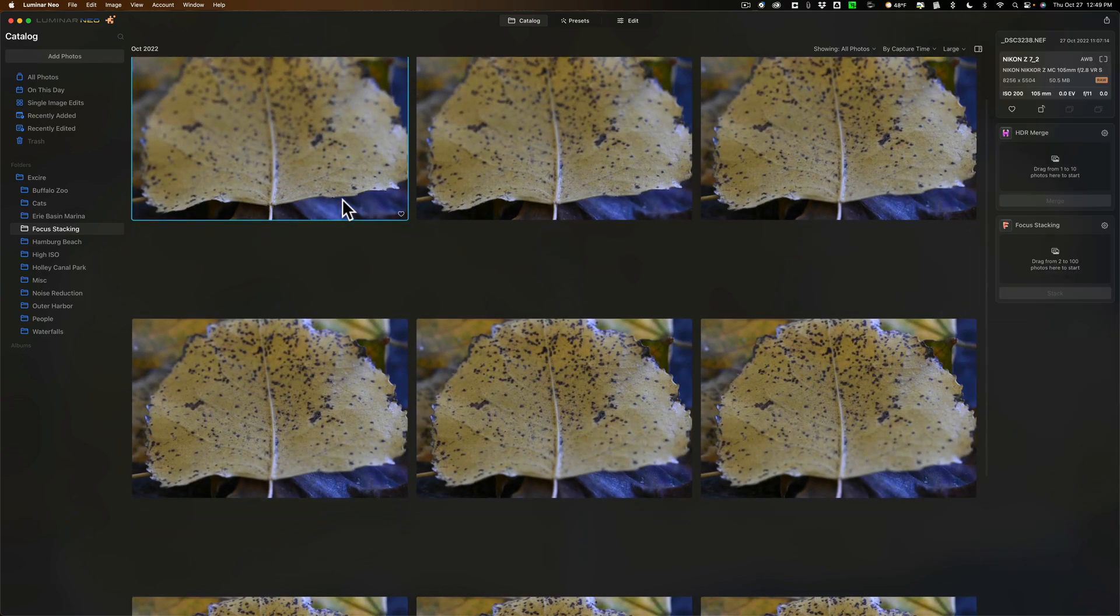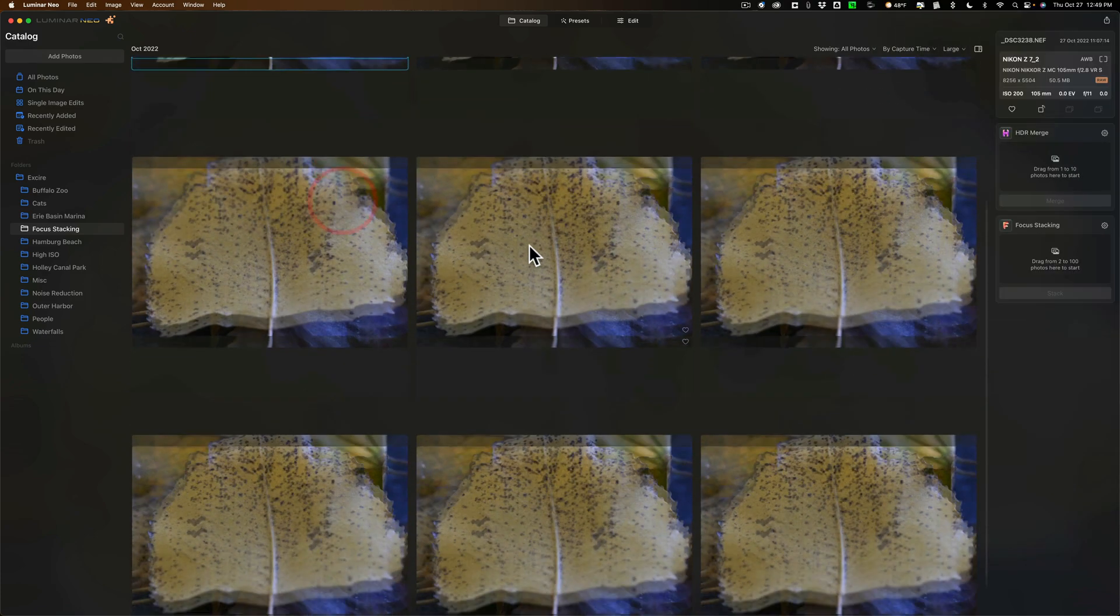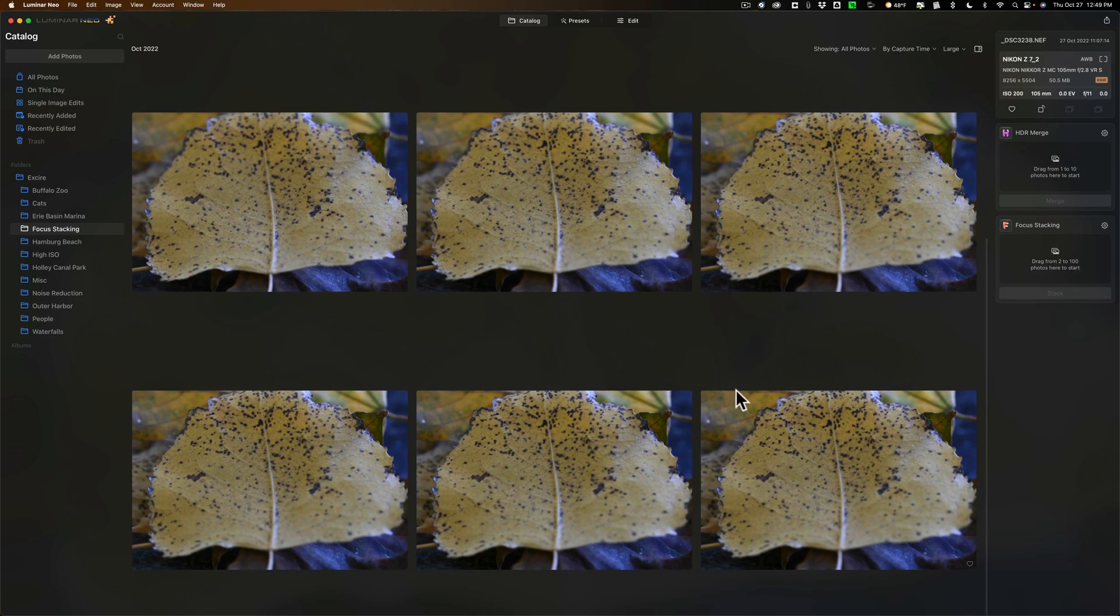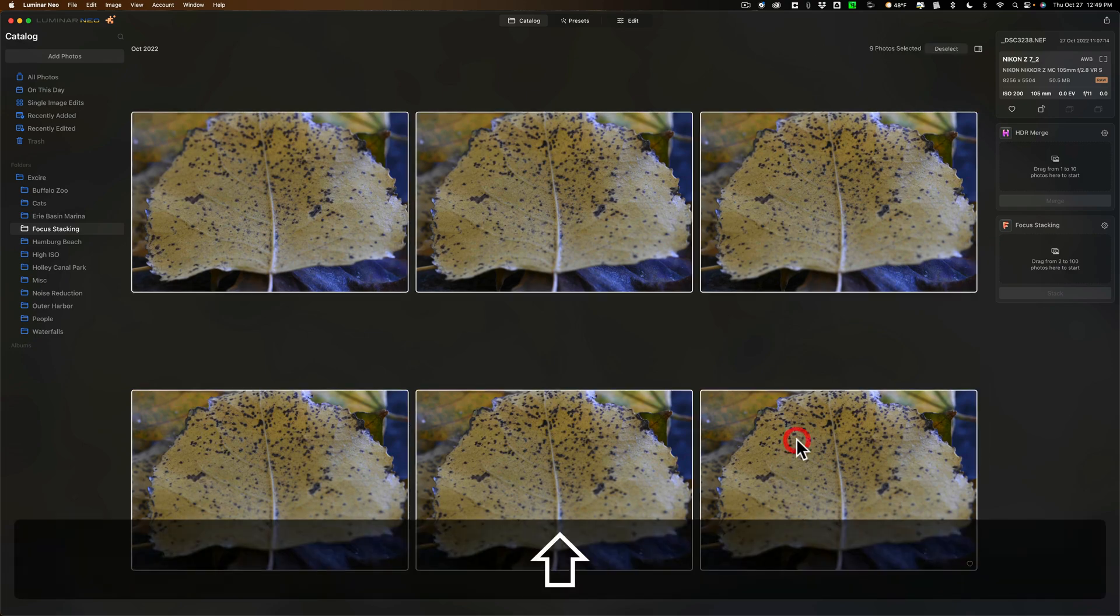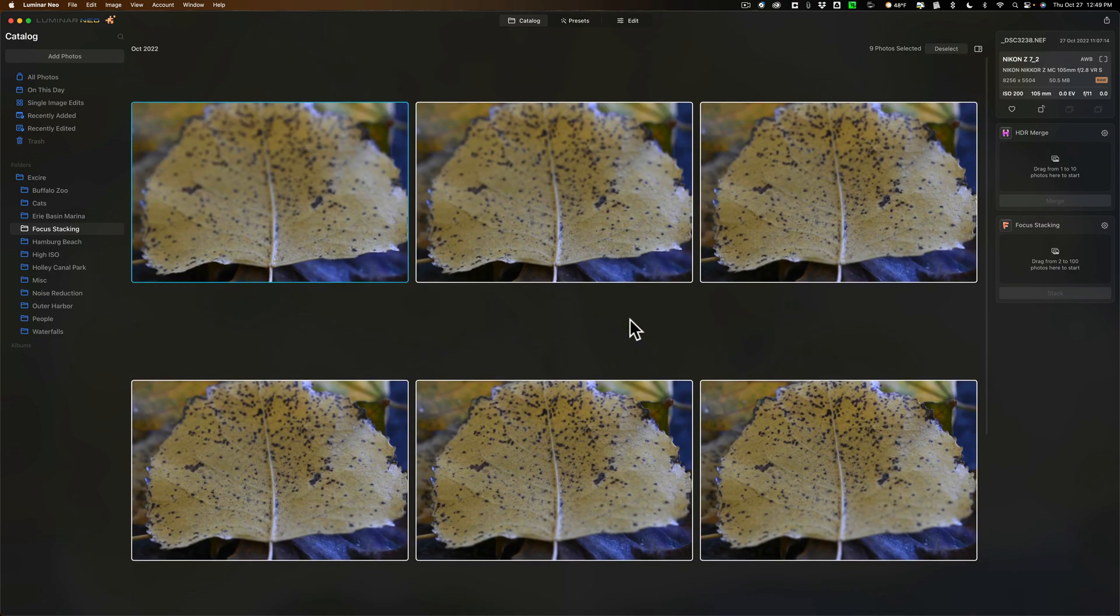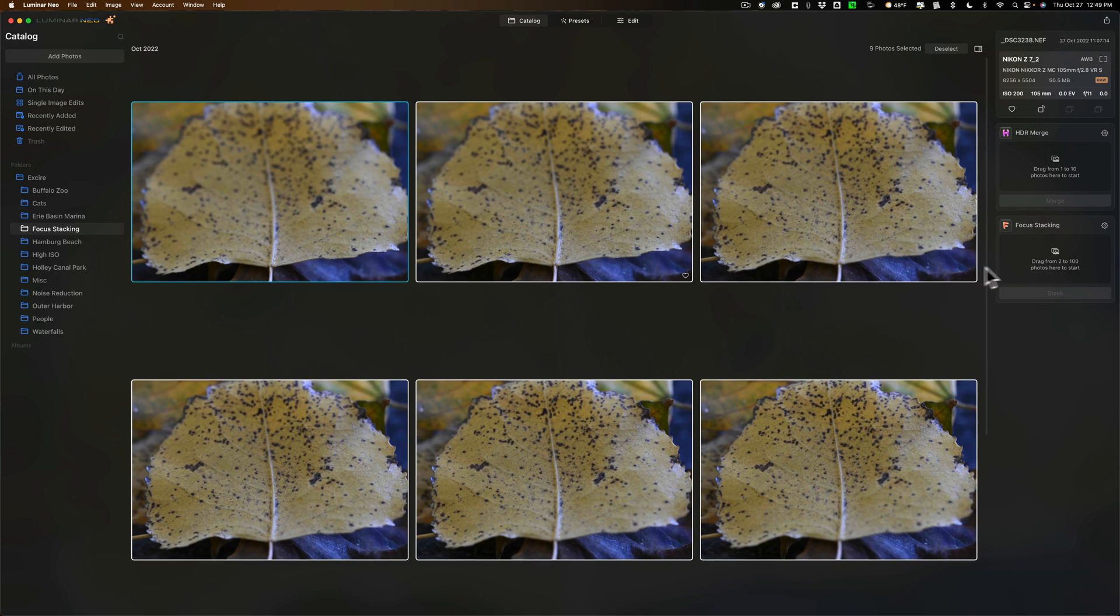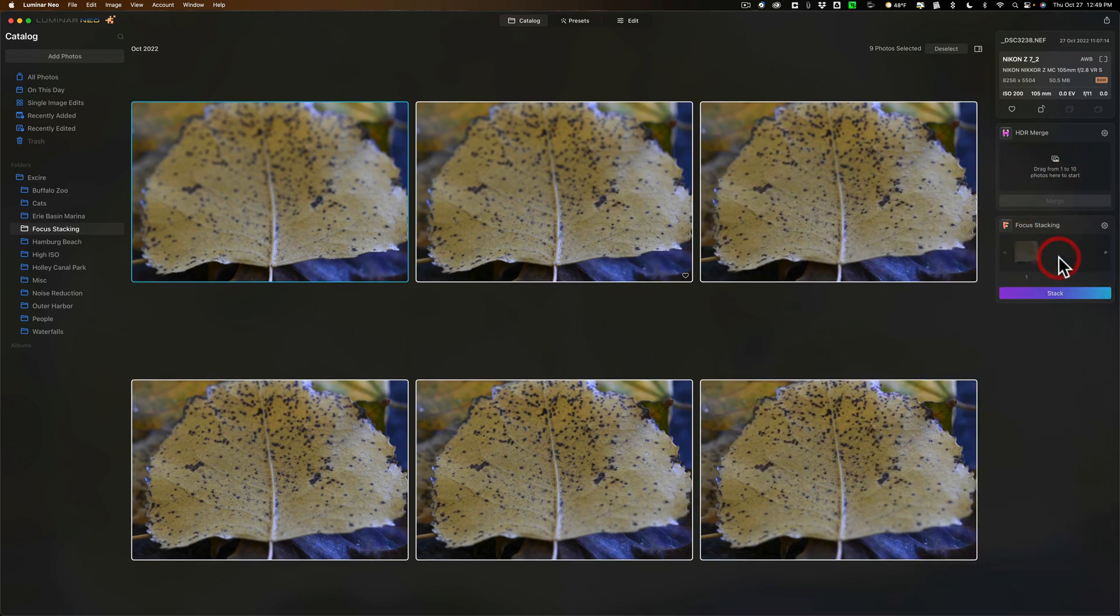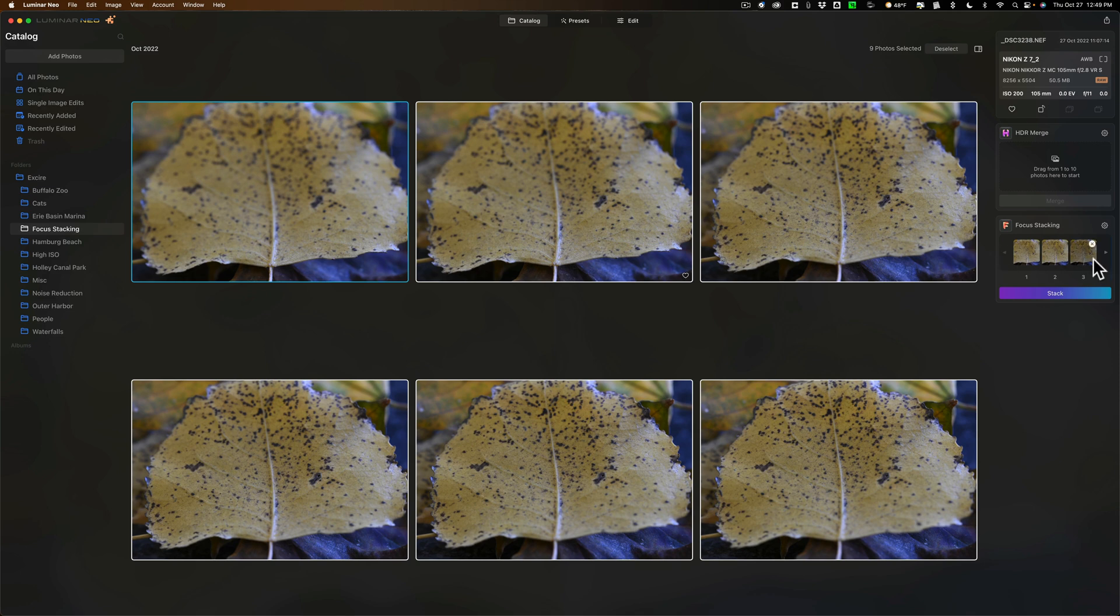So what we need to do is get all of these images into this area over here on the right. To do that I'm just going to click on the first one, go down to the last one in the series of nine, hold the shift key and click on that, and now they're all selected. Now I'll just drag them over here to this box and let go.